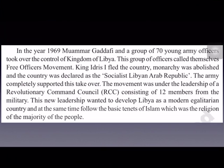In 1969, Muammar Gaddafi and a group of 70 young army officials took over control of the Kingdom of Libya. This group called themselves the Free Officers Movement. As soon as Gaddafi and the other army officers took control, King Idris fled the country. Monarchy was abolished in Libya, and Libya was declared a Socialist Libyan Arab Republic.